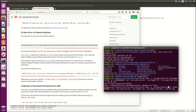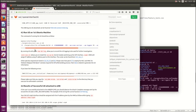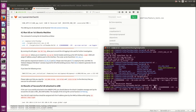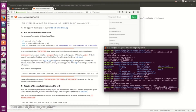We are already in the bin directory, so we have to remove some of the directory path. You can just type it in your keyboard to adjust the path accordingly.